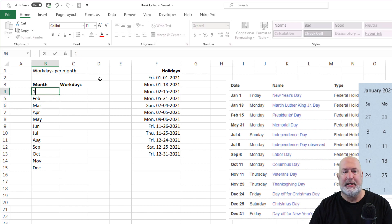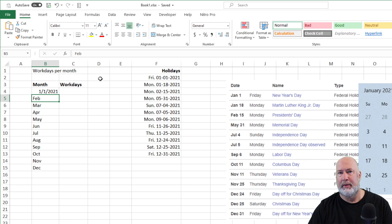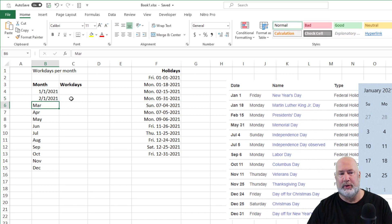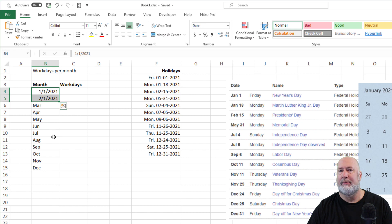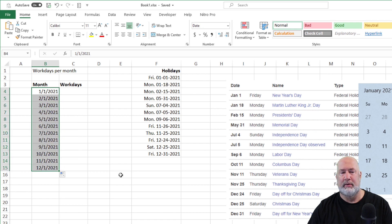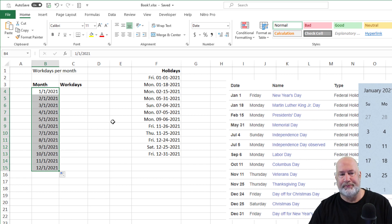So I need January 1, 2021. And below it, I'm going to do 2-1-2021. Select them both. Autofill. So there I go. I've got the first day of every month for 2021.